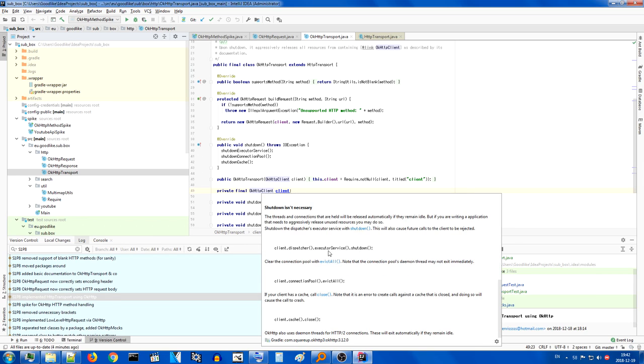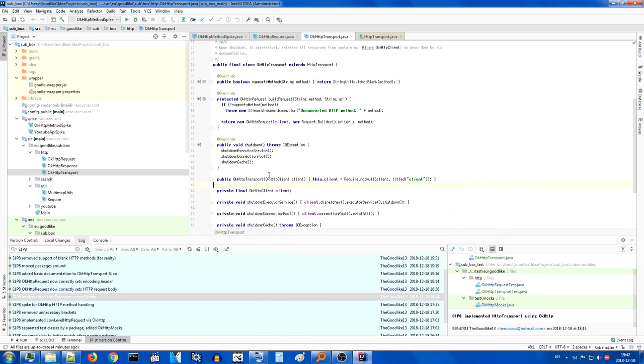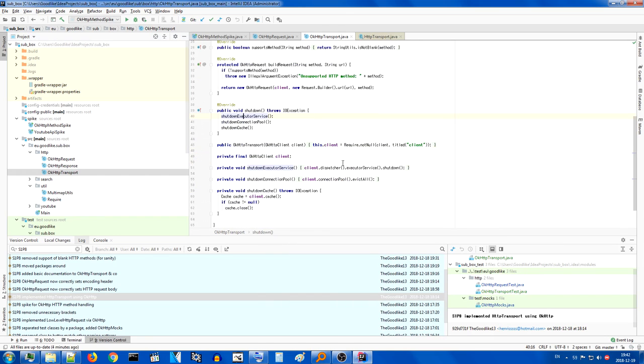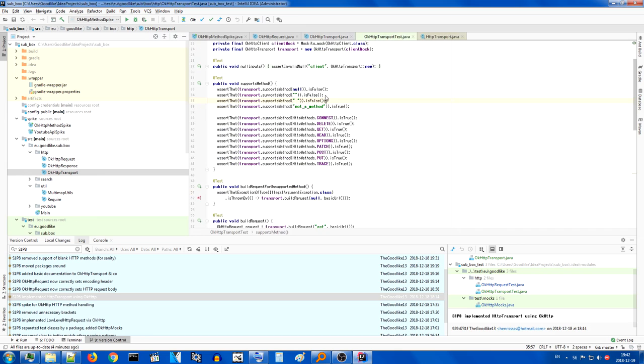Shutting down the client, according to the documentation, is actually not necessary. But if you are writing an application that needs to aggressively release and use resources, you may do so. And here are the three things that they suggest you do, which is exactly what we do. We shut down the executive servers, the pool, and the cache if it is initialized.